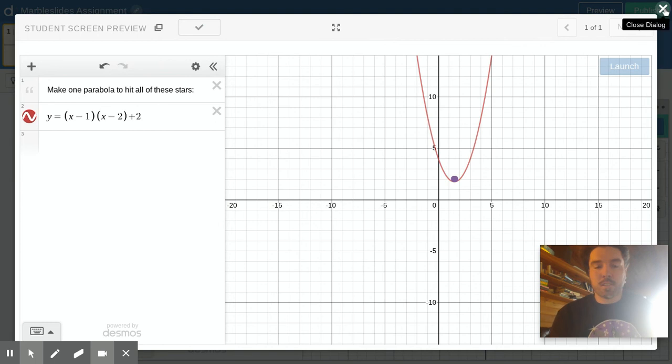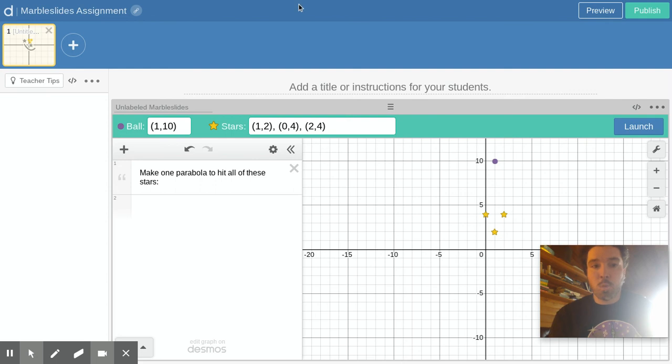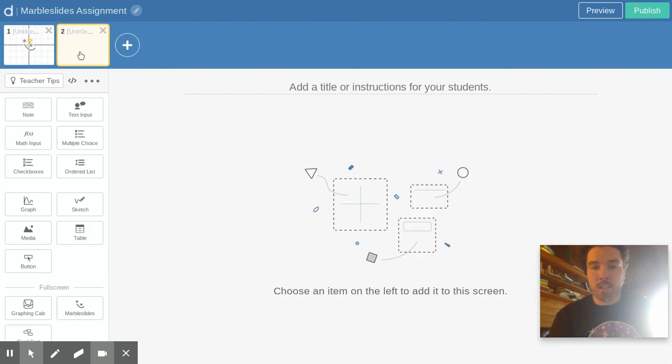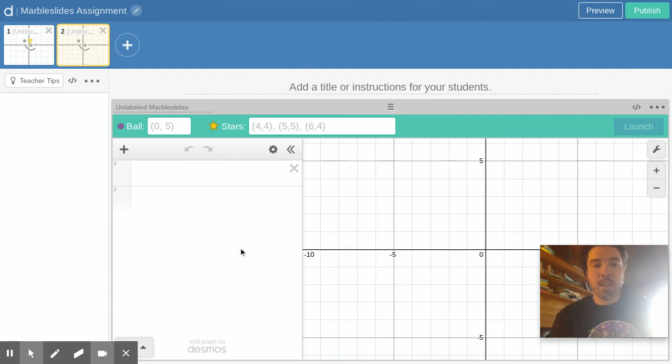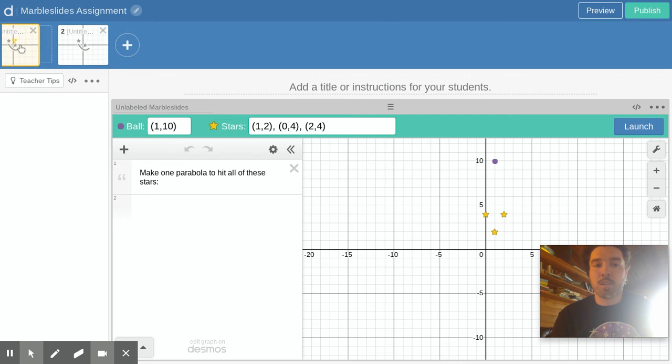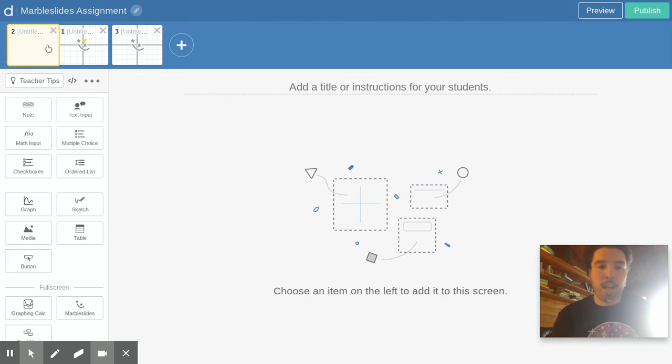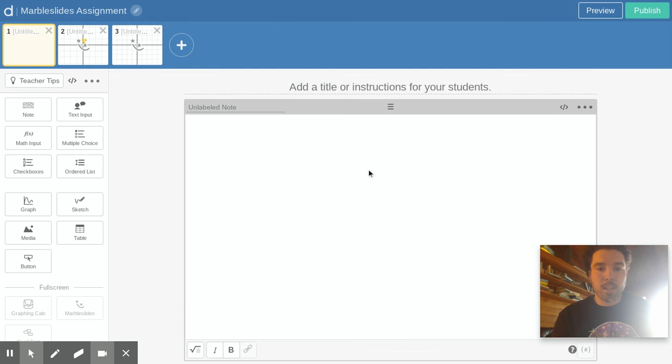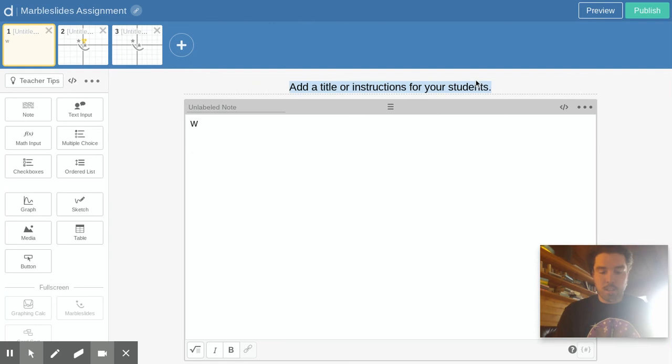So you want to make sure that whatever you set up can actually work with the instructions you give. Once you've done that first marble slide you can start the next one. You hit plus to make a new slide, slide the marble slides back in there. You can move your slides around if you want a different order. You can add different types of slides too. If you want a title page slide you can put a little note here.